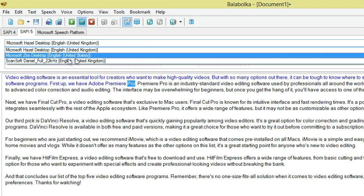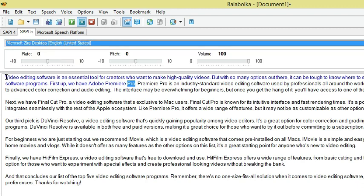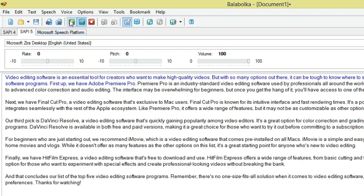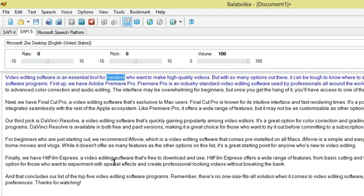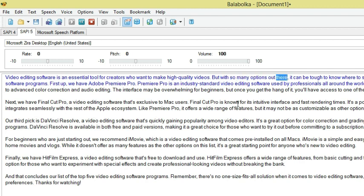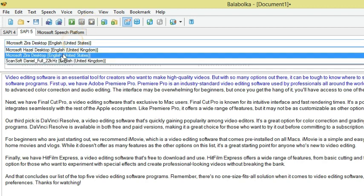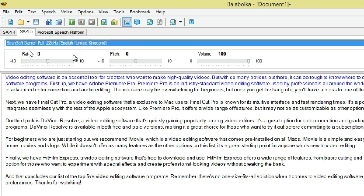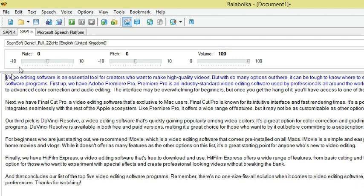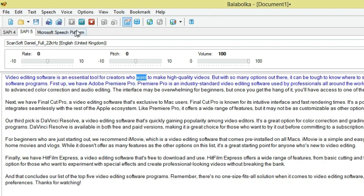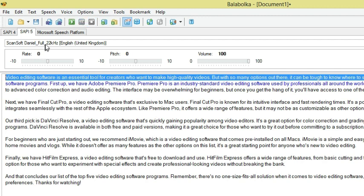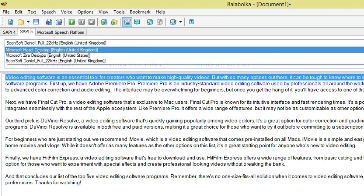You can see that is the first one. And then let me pause. So and then the other thing I have to do again is. Video editing software is an essential tool for creators who want to make high quality videos. But with so many options out there, it can be tough to know where to start. So that is that. We have the third one too. And that one is called Hazel. And this one is actually a plugin that I've downloaded. Video editing software is an essential tool for creators who want to make high quality videos.